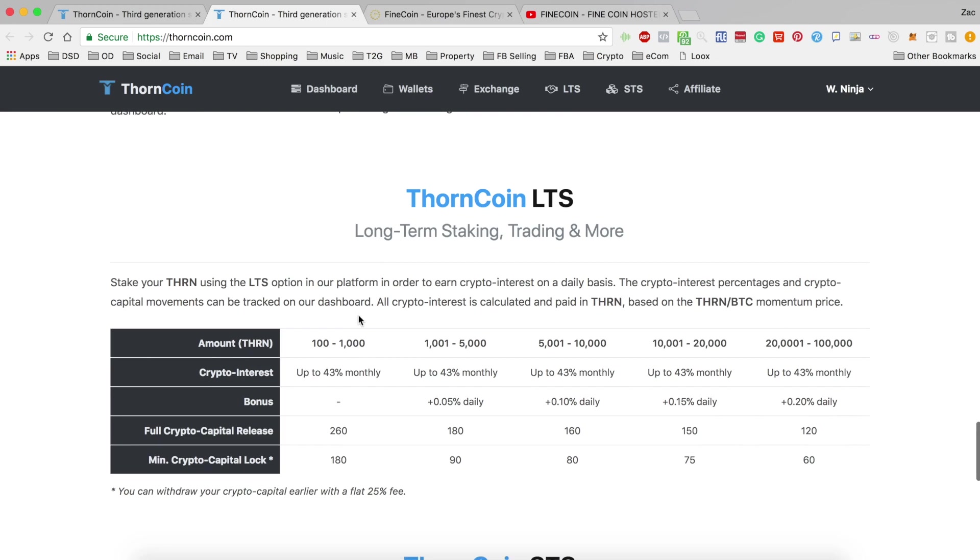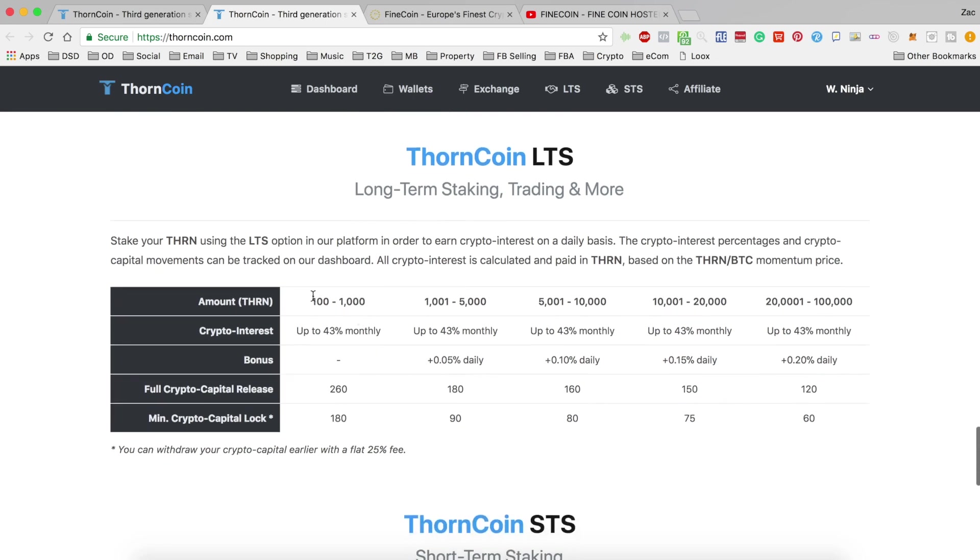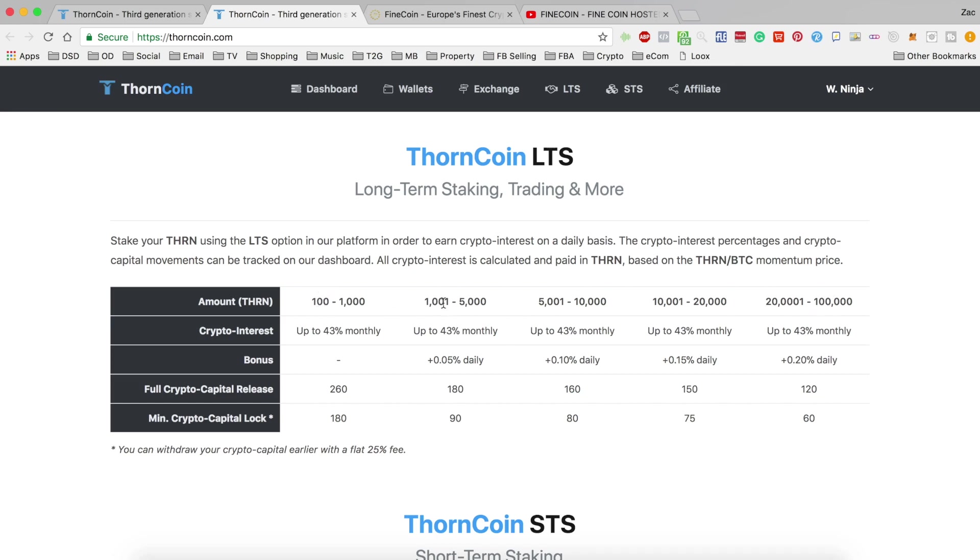So looking at the table here, you can see they've got five brackets of lending. This is amount of coins, not dollars, so you can lend a minimum of 100 coins, stake a minimum of 100 coins and going up to 100,000.